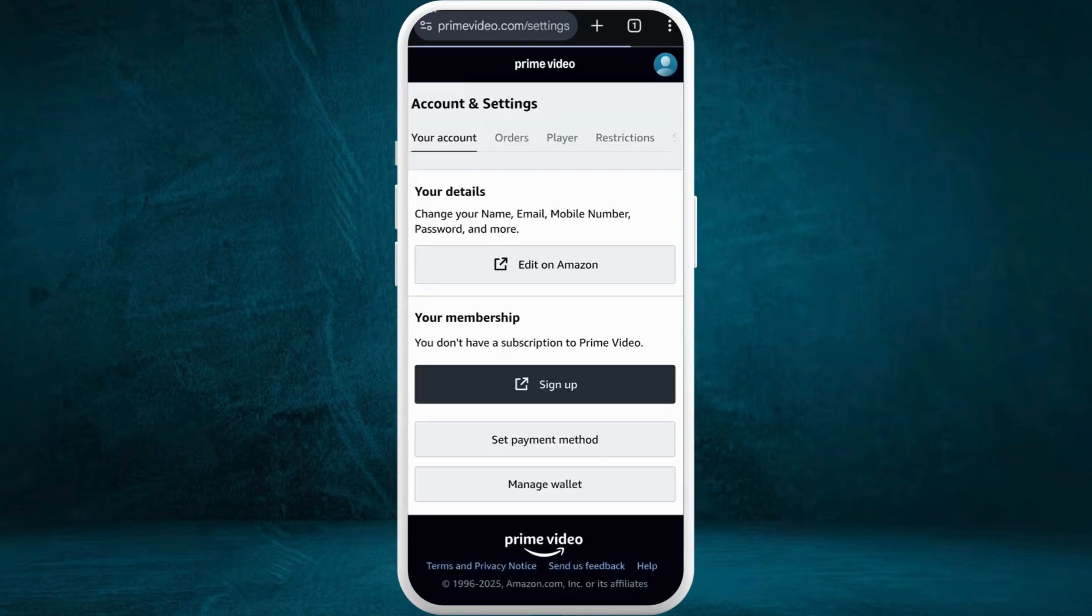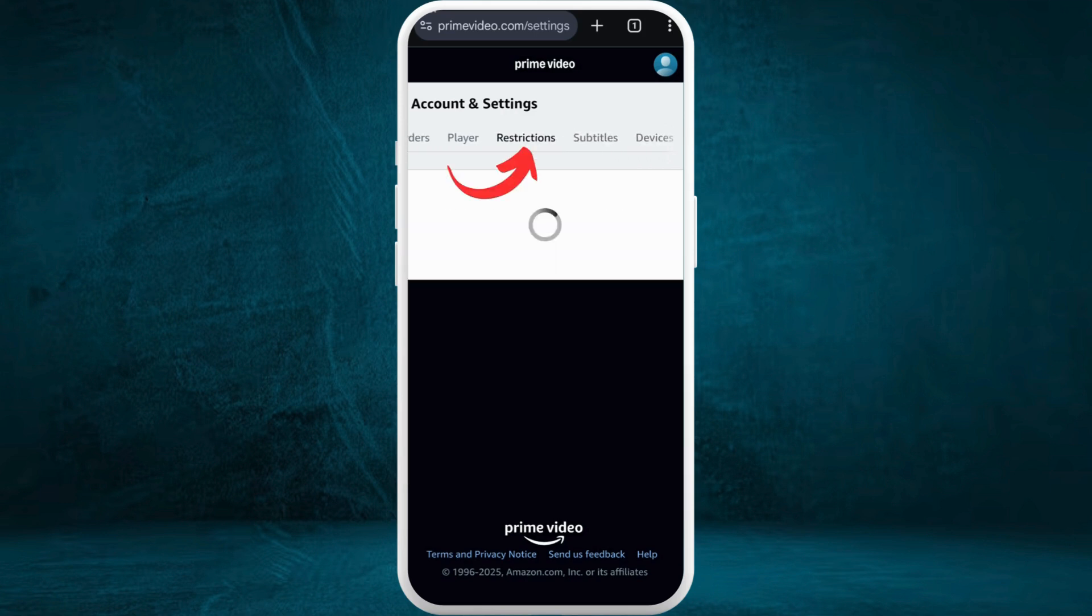Once you are logged in, you can head over to your accounts and settings page. In this settings space at the top, you can see different menu items. If you scroll to the right here, you can see the restrictions option. Tap on it.